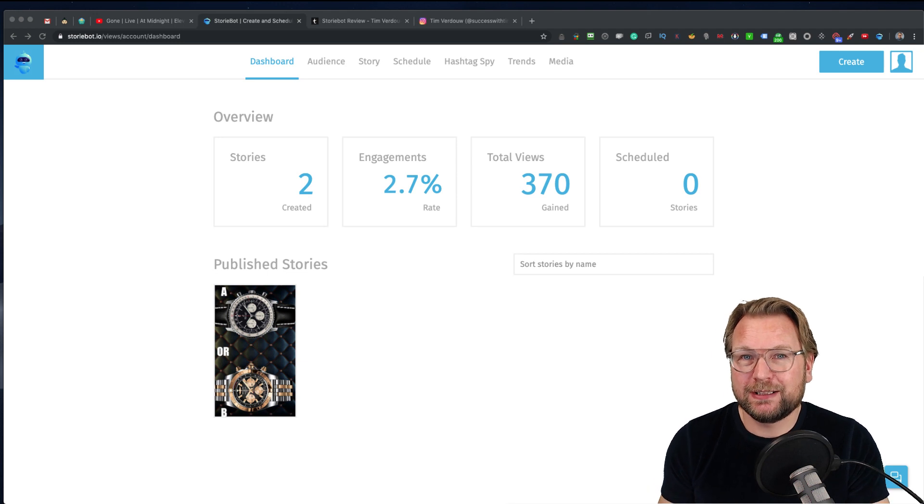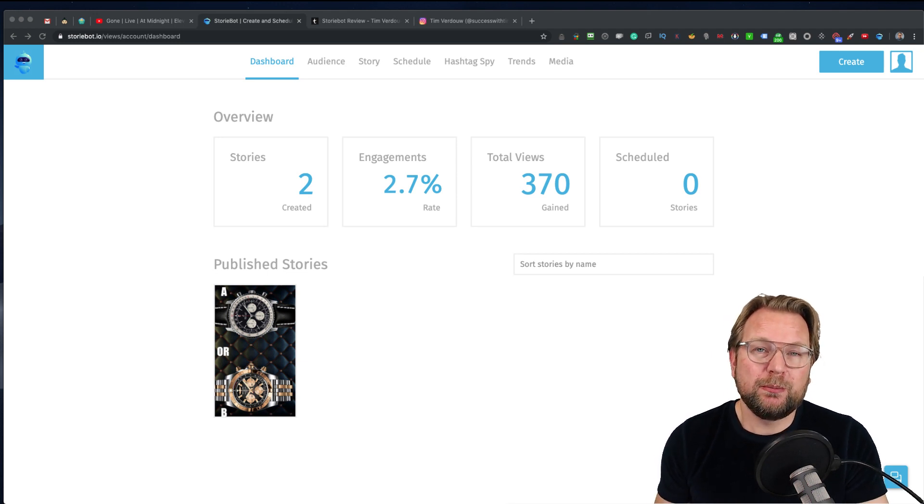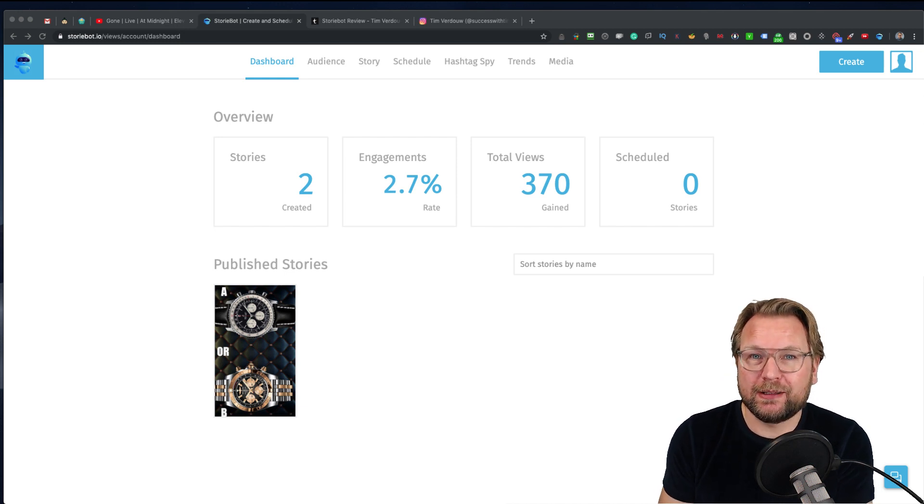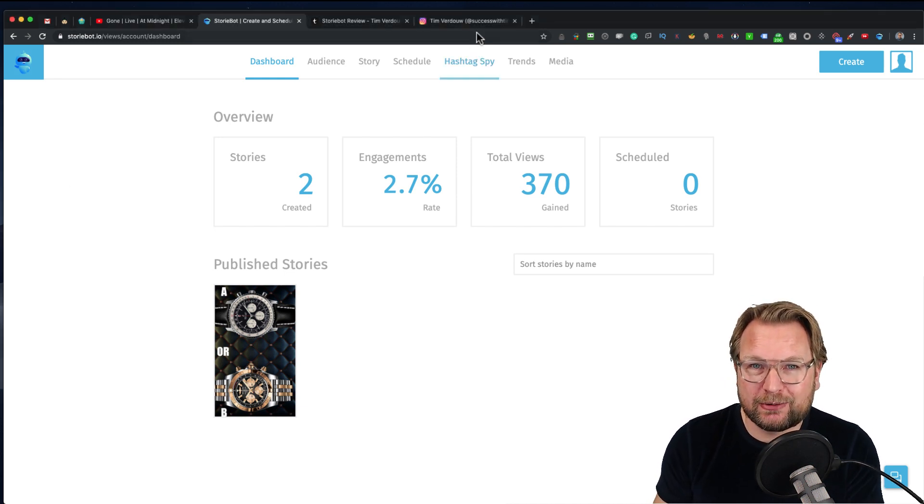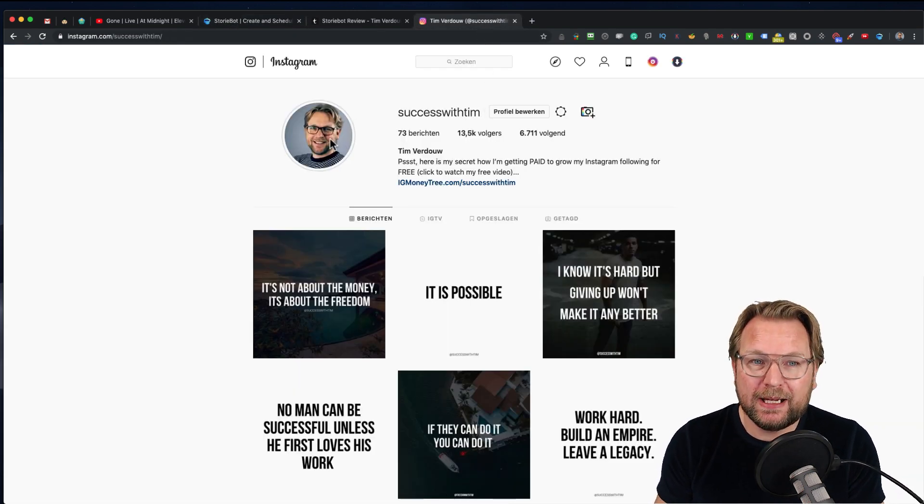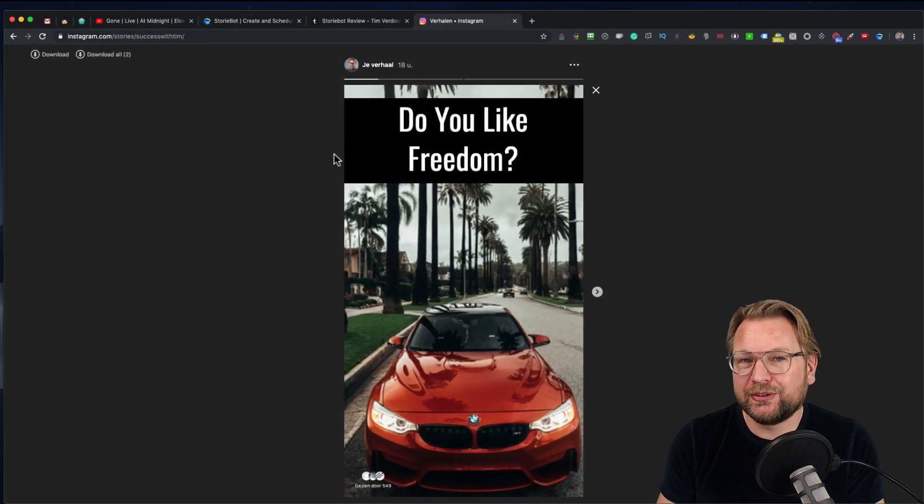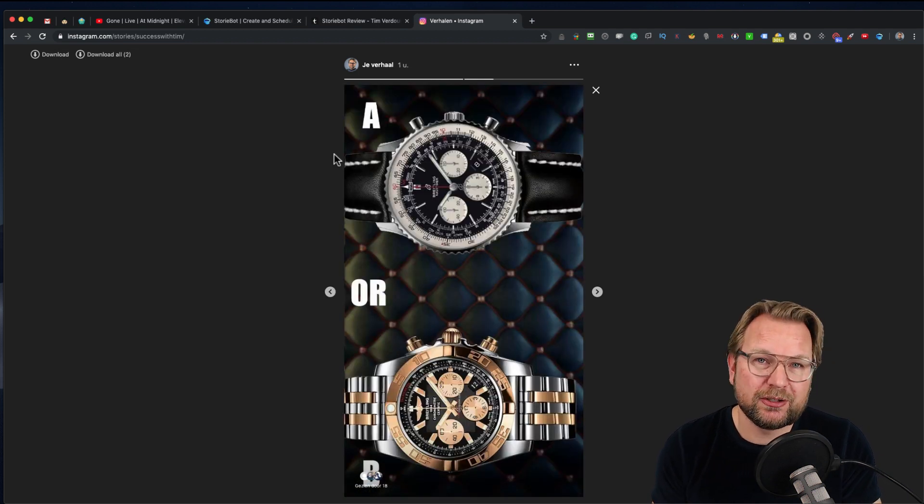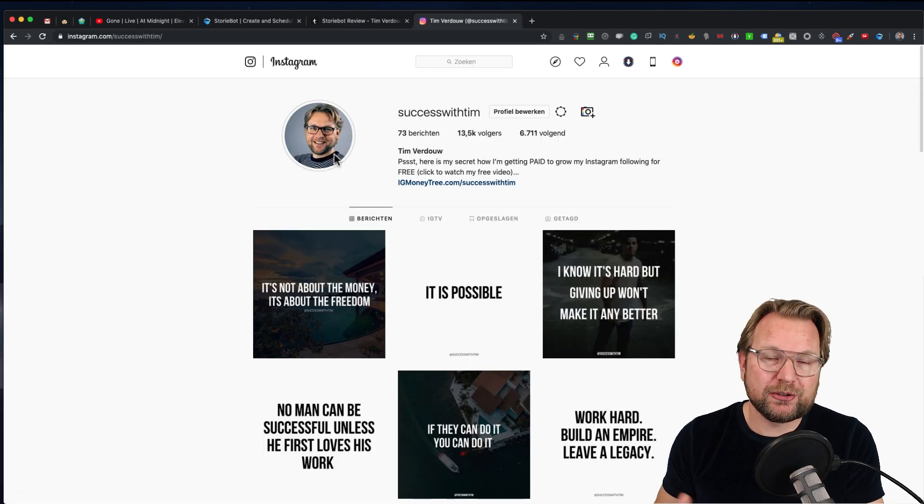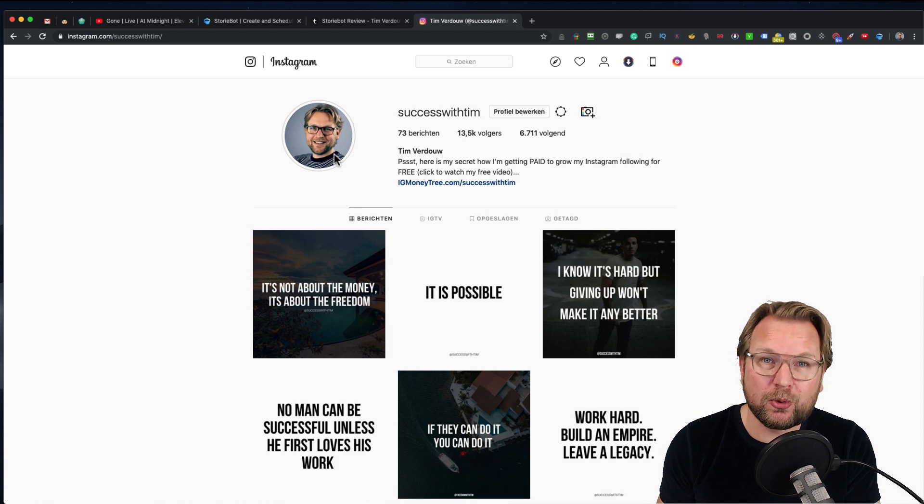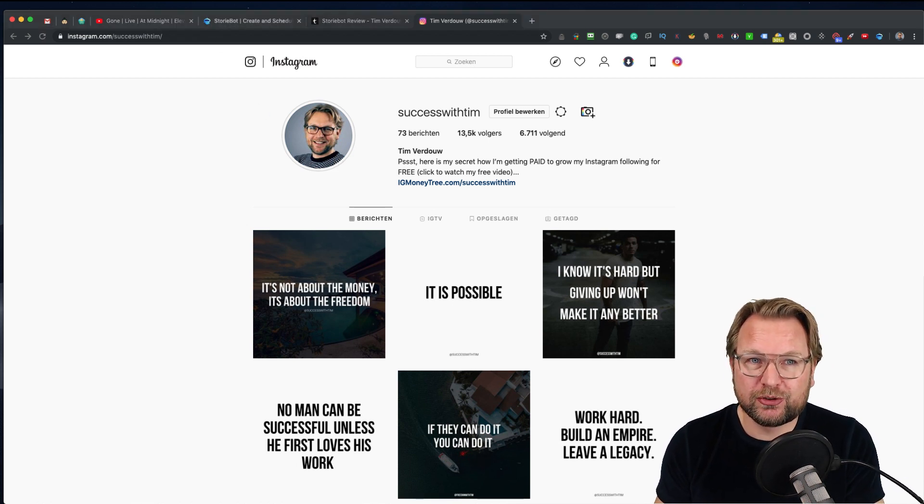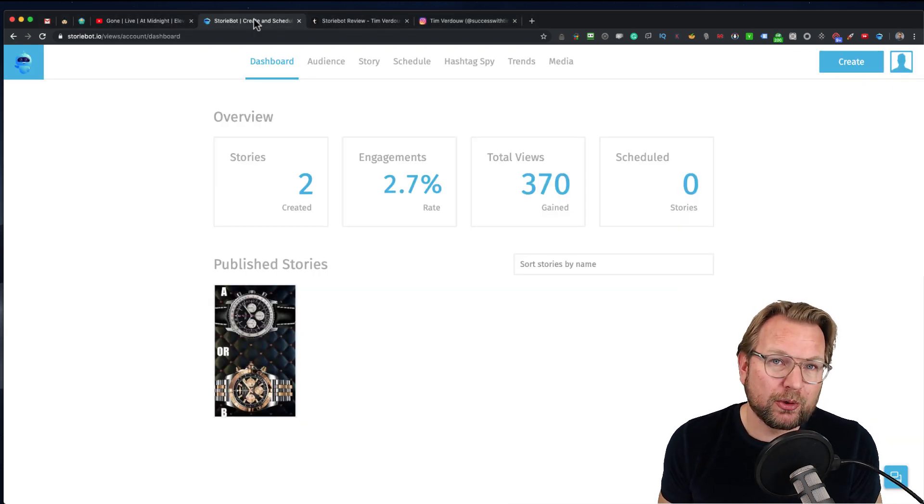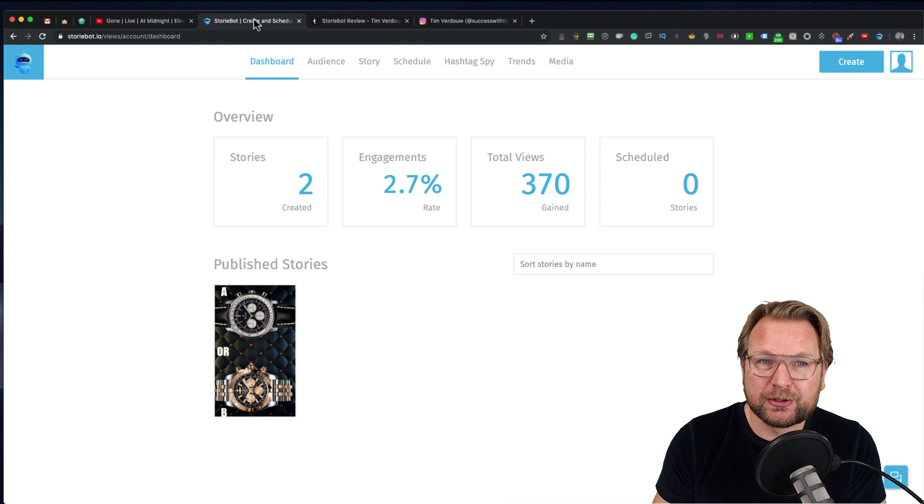When you log in, this is what you will see. To give you a bit of information, StoryBot is a platform that allows you to create Instagram stories. When you go to Instagram and click on someone's profile picture, you see the stories that are on his profile. These are two stories that I created with StoryBot, and stories also appear in the timeline on Instagram, so a lot of people will see these stories. Now, where is the power of StoryBot?